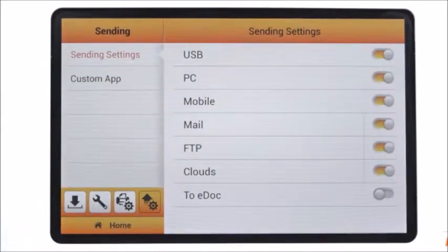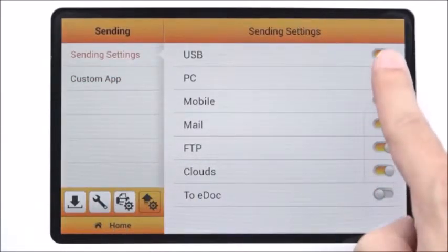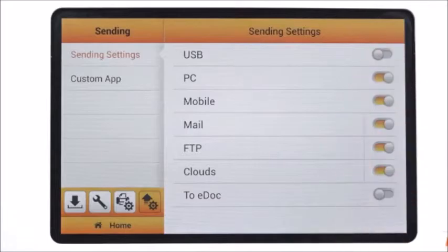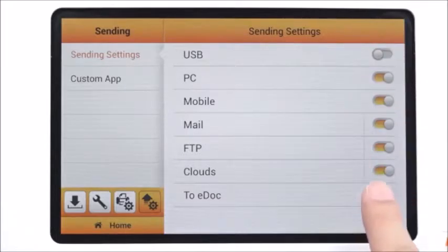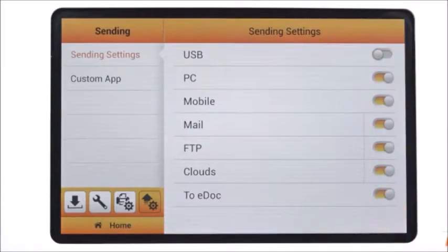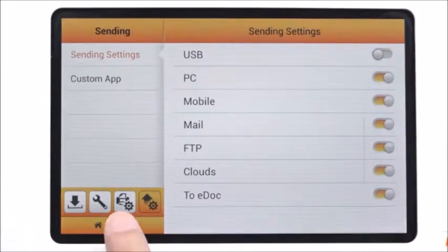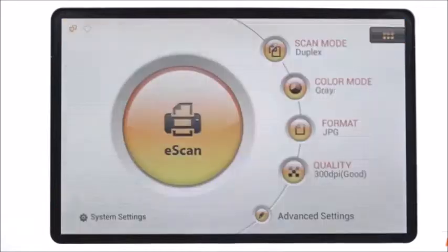The eScan only allows to set up 6 destinations on the interface. You should switch off one of them if you have already set up the 6.